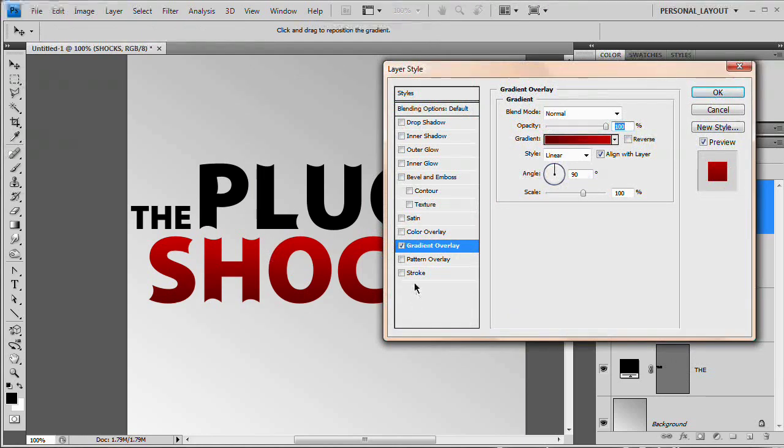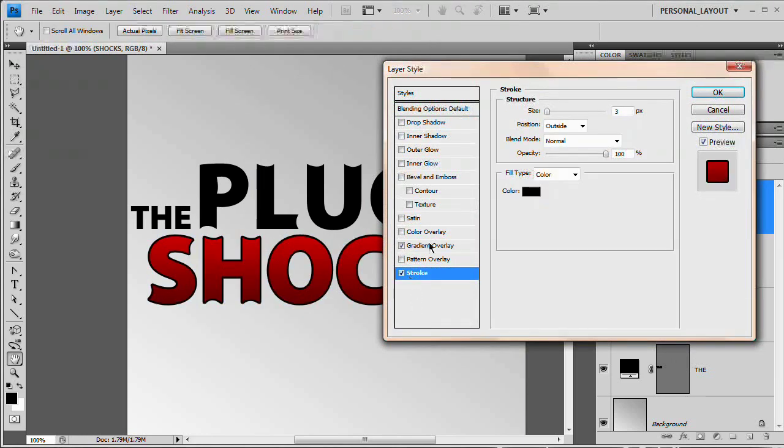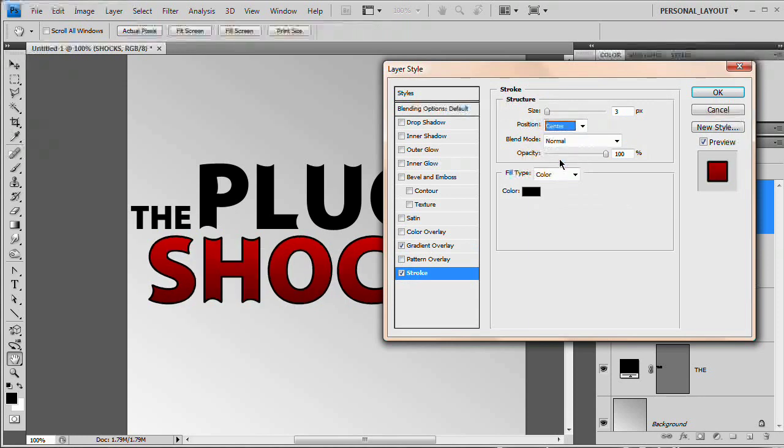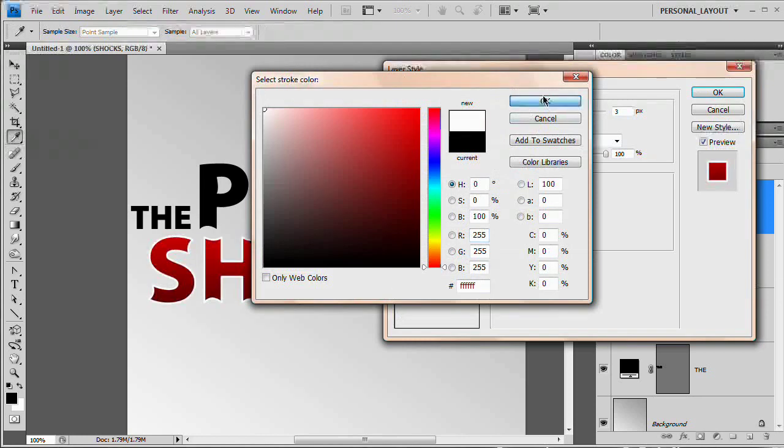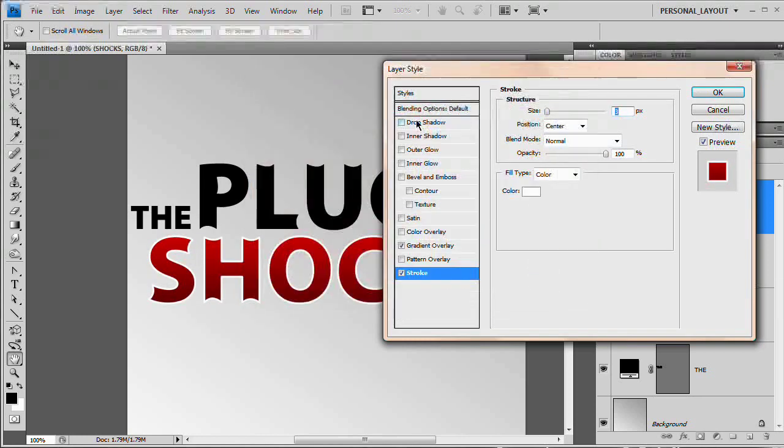Great. We also want to throw a nice little white stroke on this text. And I'm thinking about setting the position to center. Three pixels is fine. Set it to white. Perfect.